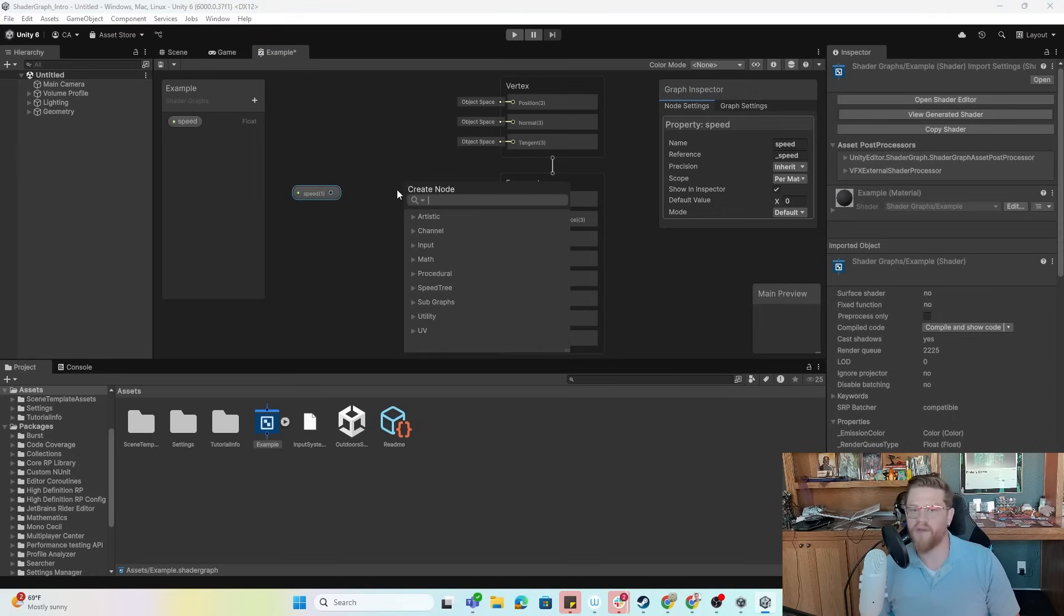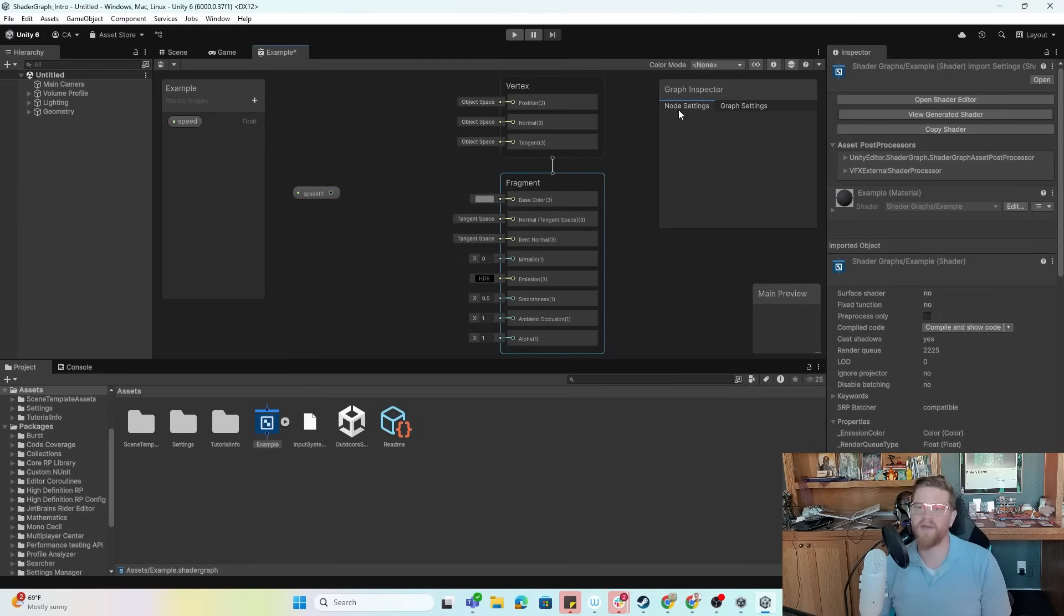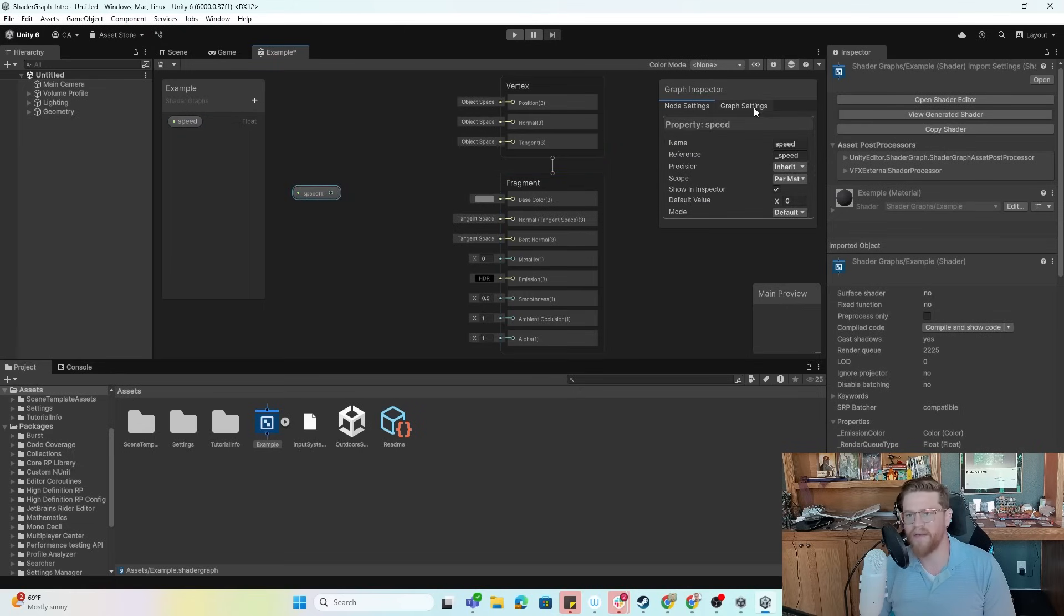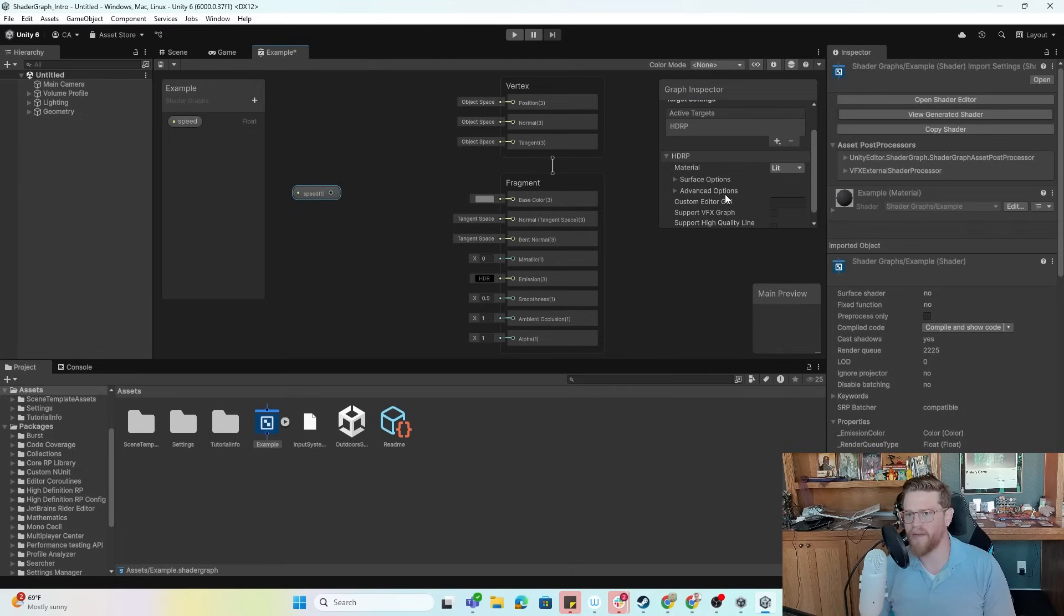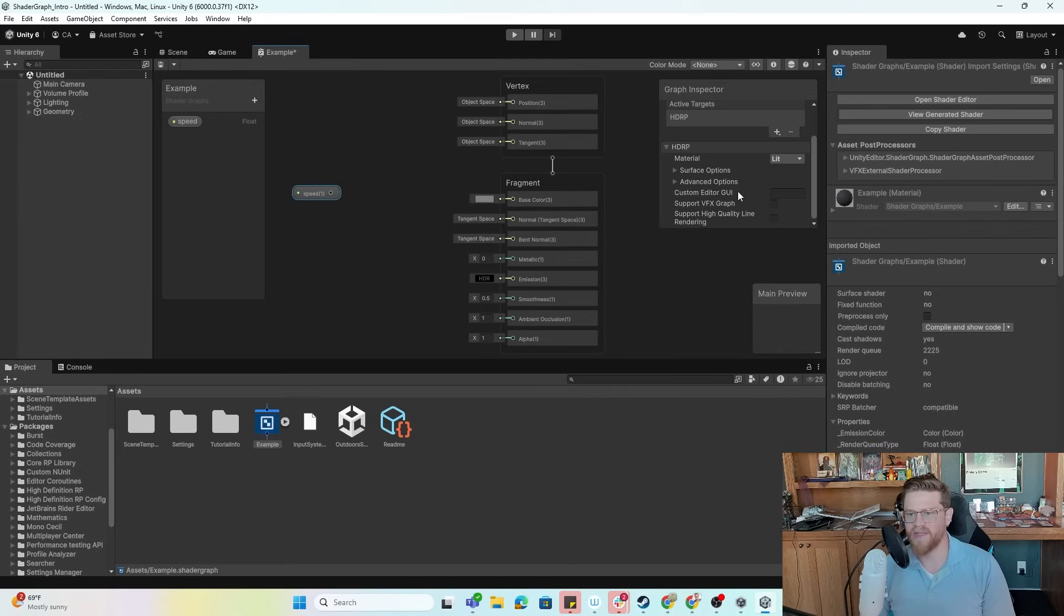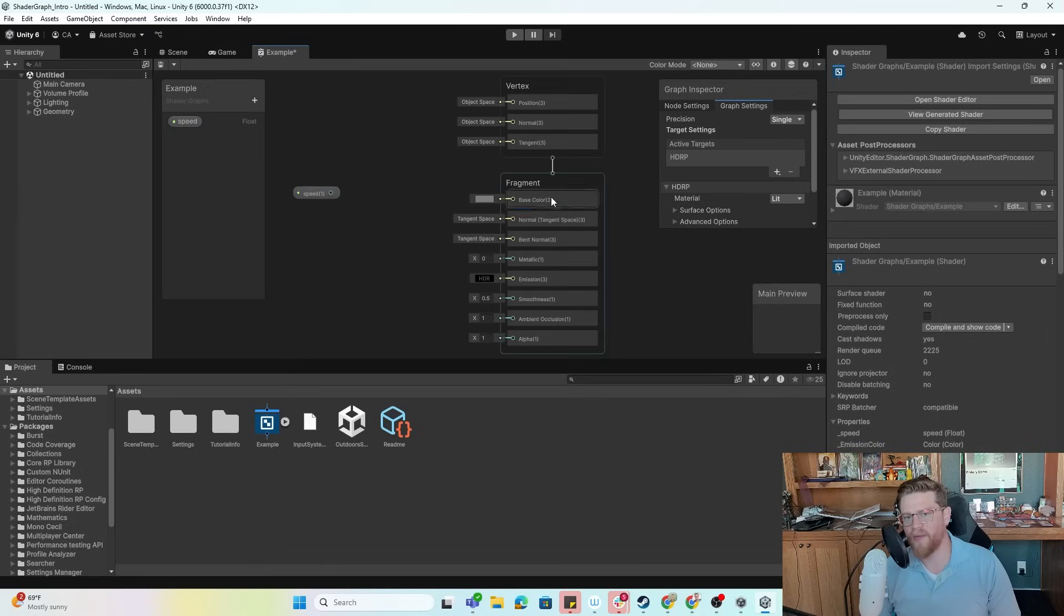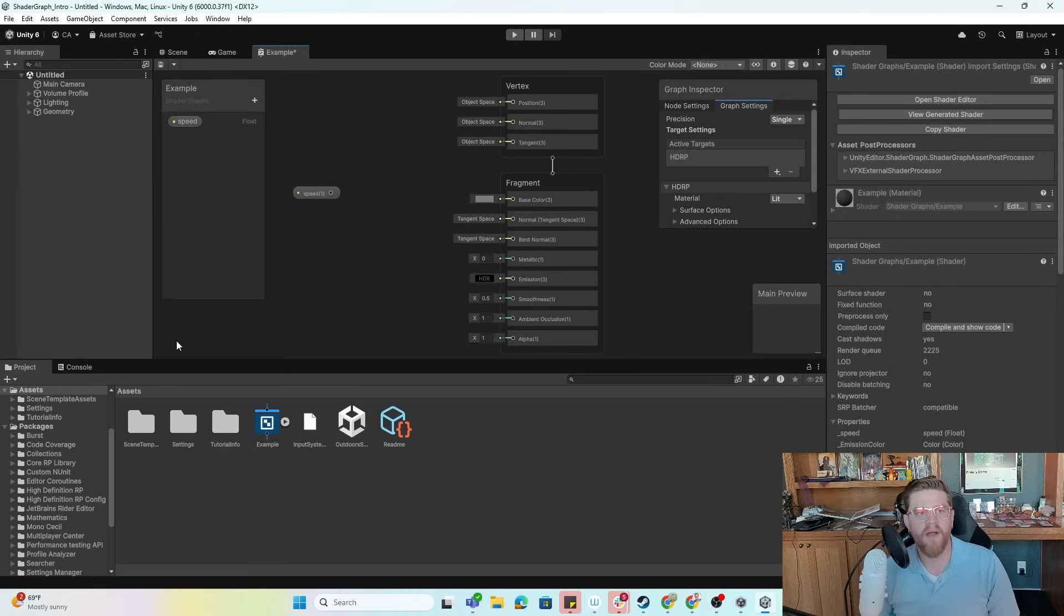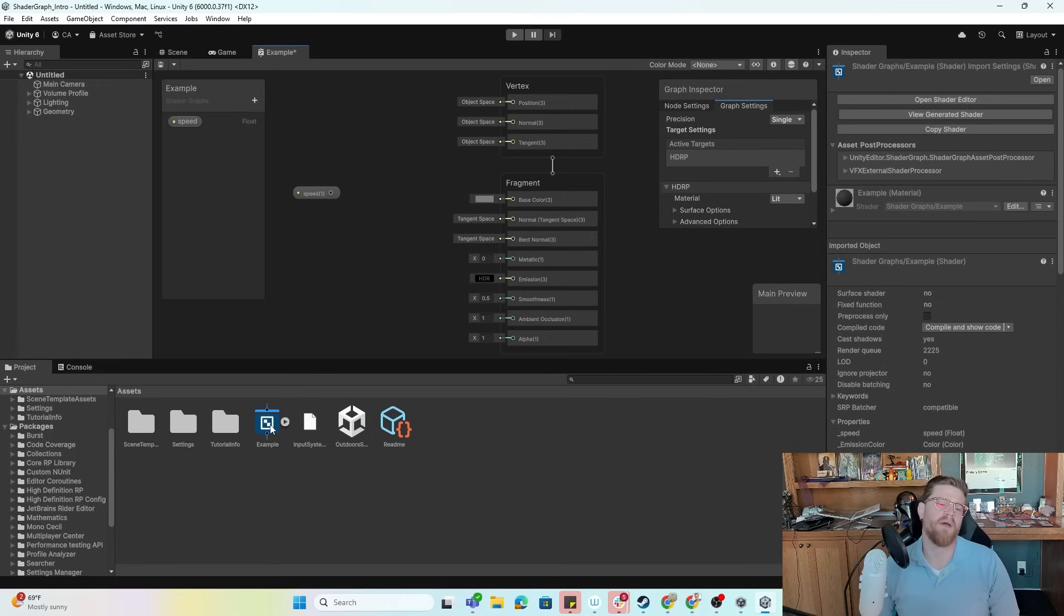One of the last things here is the graph inspector. So this has node settings based on the node that you currently have selected. And it also has graph settings. So your overall build target, et cetera, what type of material are we basing this on? Lastly, we have our preview window down here. So as I start to build out a material or shader rather, you can start to see what that's going to look like in the preview window. I tend to just get back over and hit play and check everything out in scene, but it is nice to have that preview window if you need it.